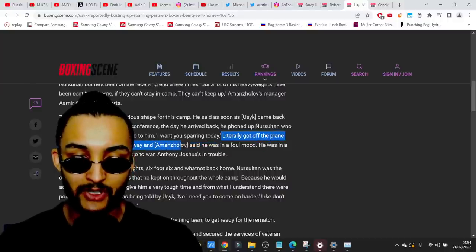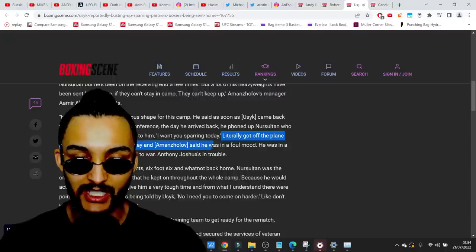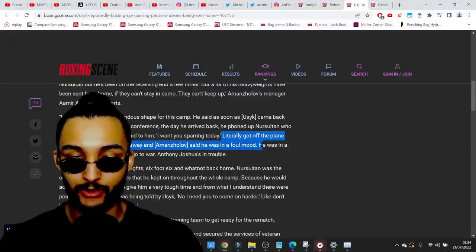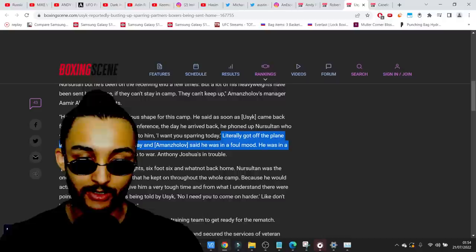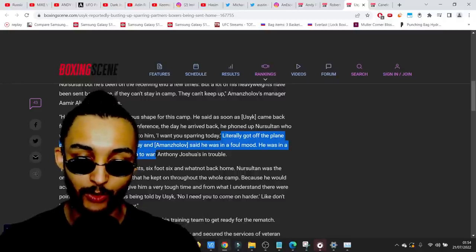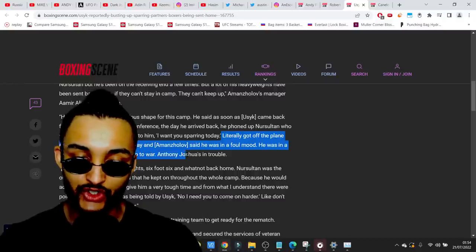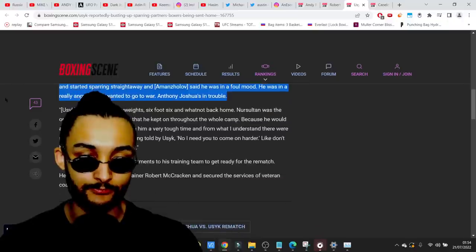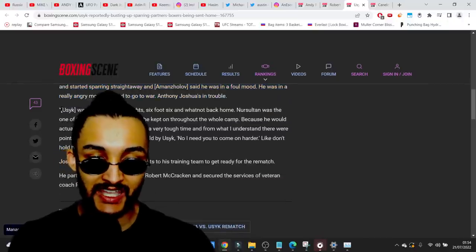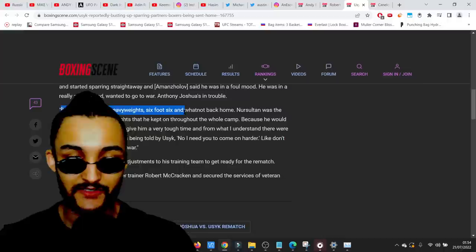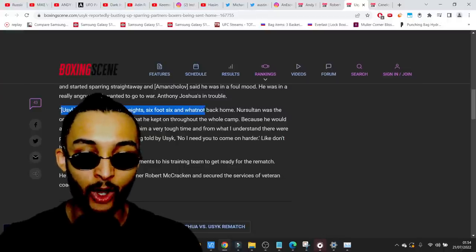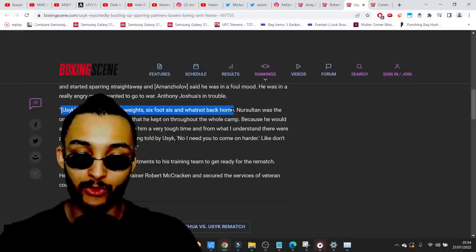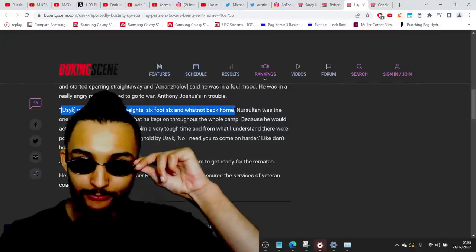As soon as Usyk came back from Jeddah from the press conference, the day he arrived back, he phoned up Nursoltan who was sitting in his hotel room and said I want to spar with you today.